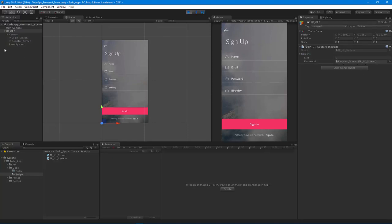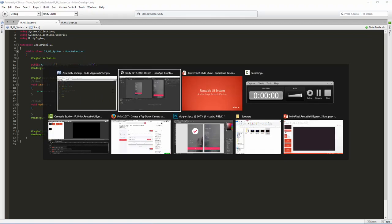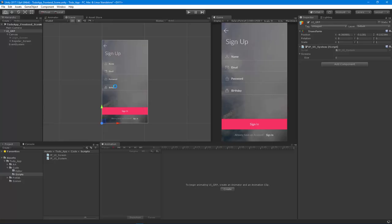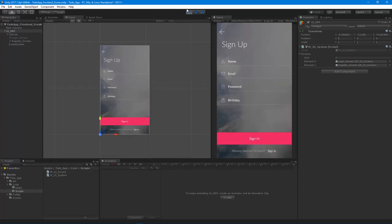We only get one screen — that's because GetComponentsInChildren takes an argument called 'includeInactive'. I'm going to set that to true, because I had turned off one screen. This makes it a lot easier when designers are setting up the UI and have left certain things off. Hit play again and now we get both screens, and they're in the order they are parented, which comes in handy down the road.